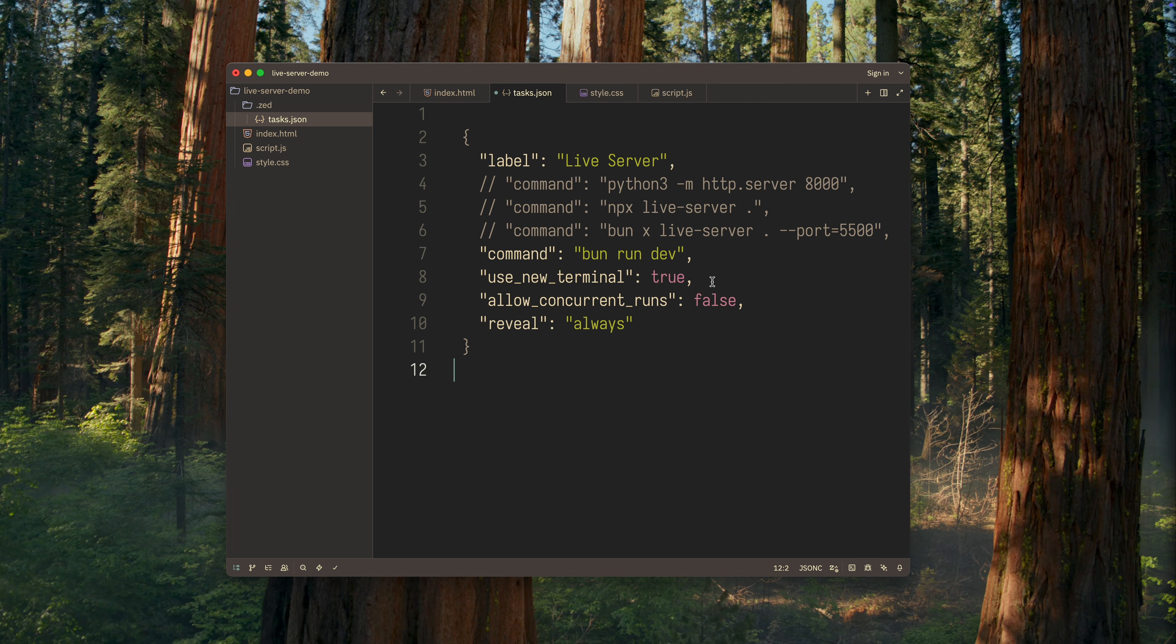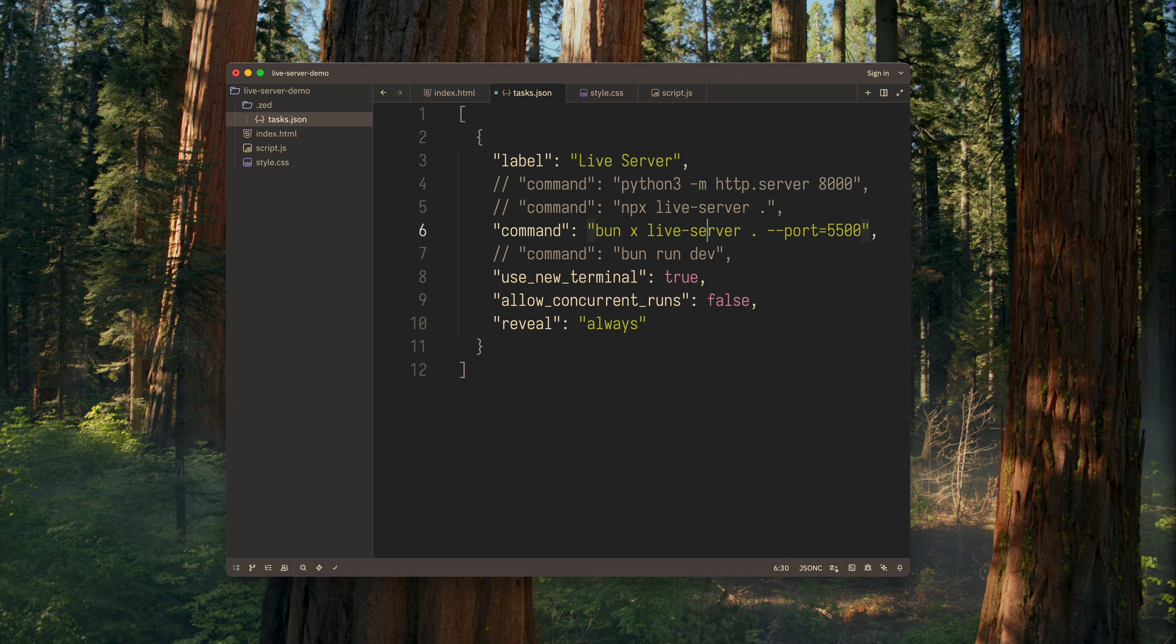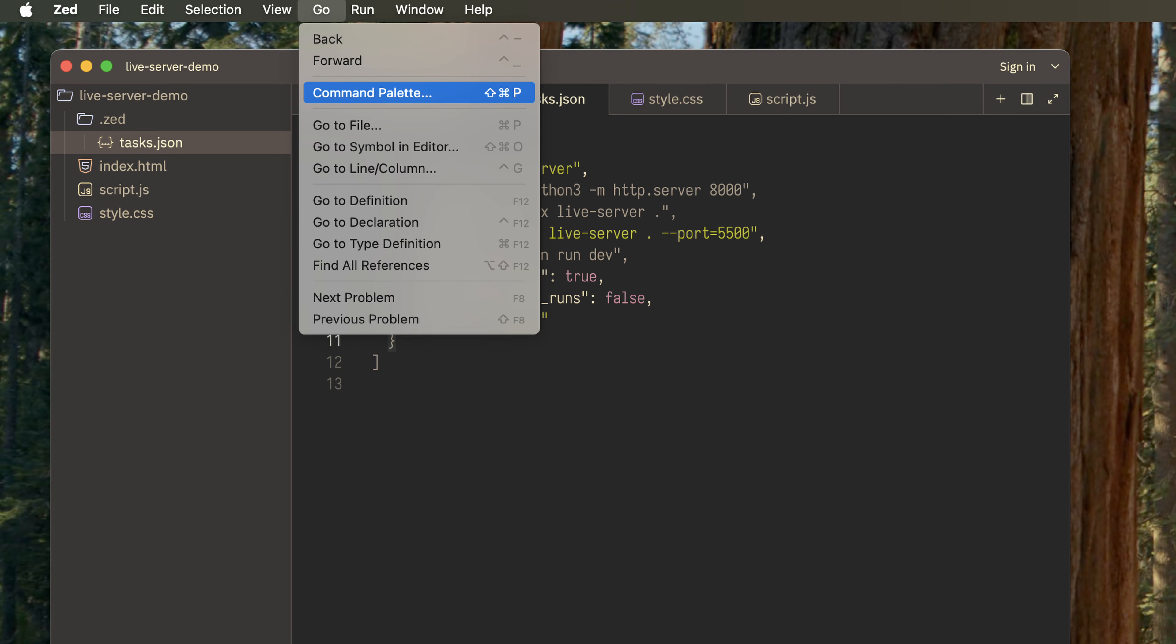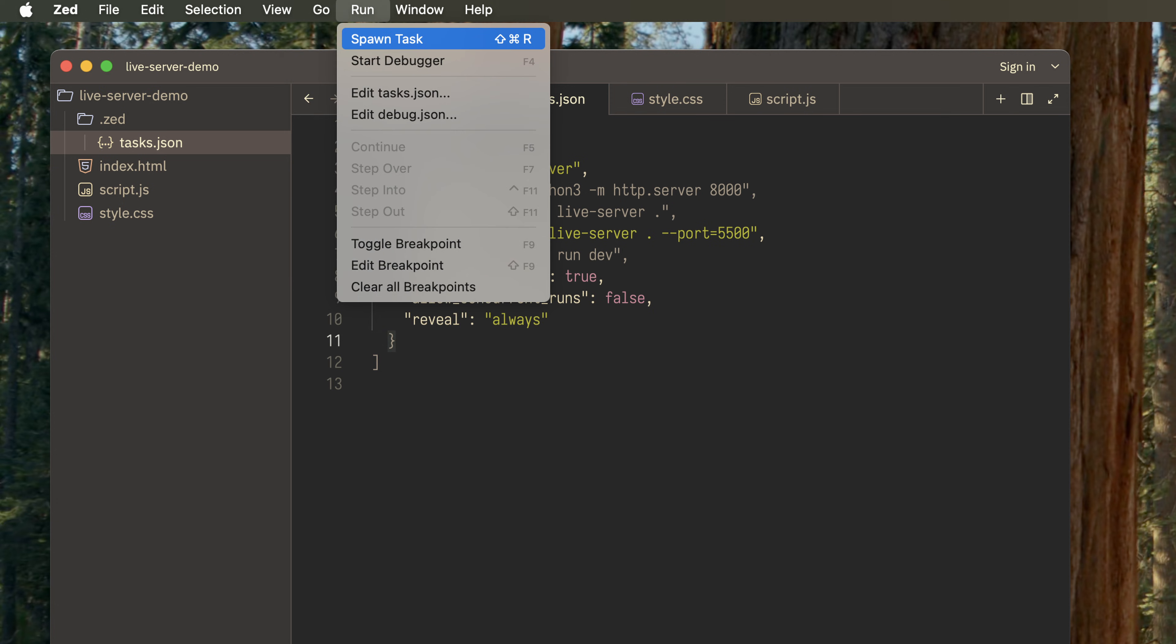Okay, let's finally run our Live Server. For this demo, I'll choose the Live Server built into bun.js. Now we just need to remember to save the settings file. Next, how do we actually launch this server? You can do it through the Command Palette or through Spawn Task. The second method is faster, and you'll most likely use it most of the time. But I'll demonstrate the first one, because in my opinion, it helps you better understand what's happening.